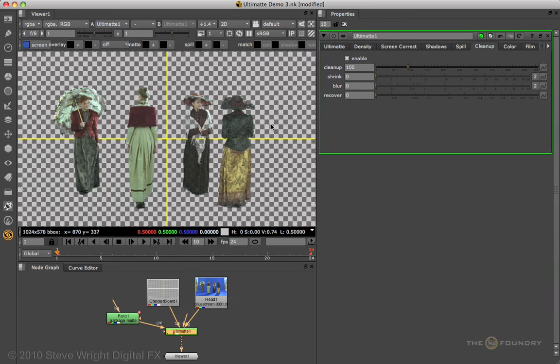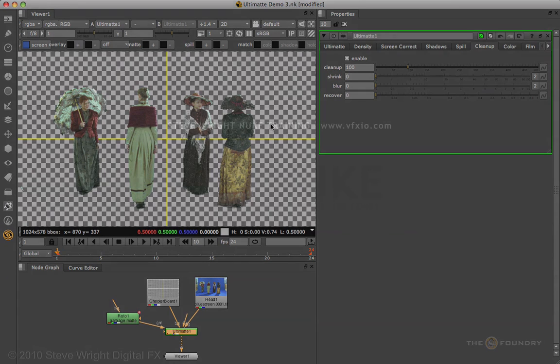The Ultimatte keyer is one of the oldest and most professional keyers in the industry, and does an absolutely brilliant job at blue screen and green screen keying.